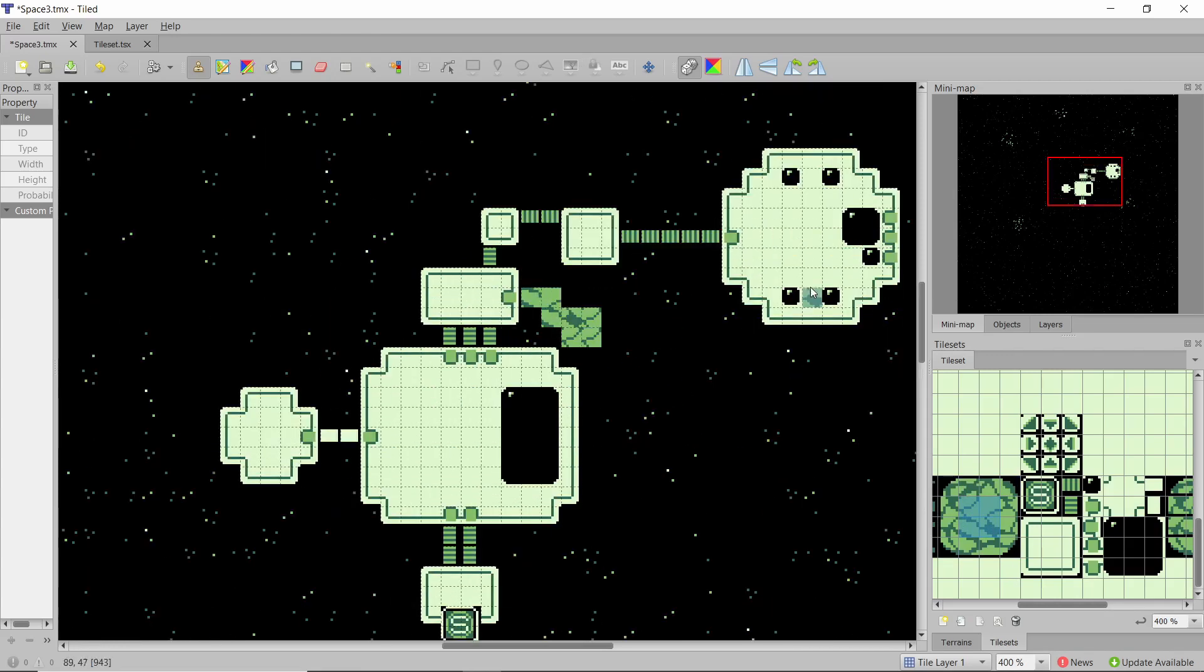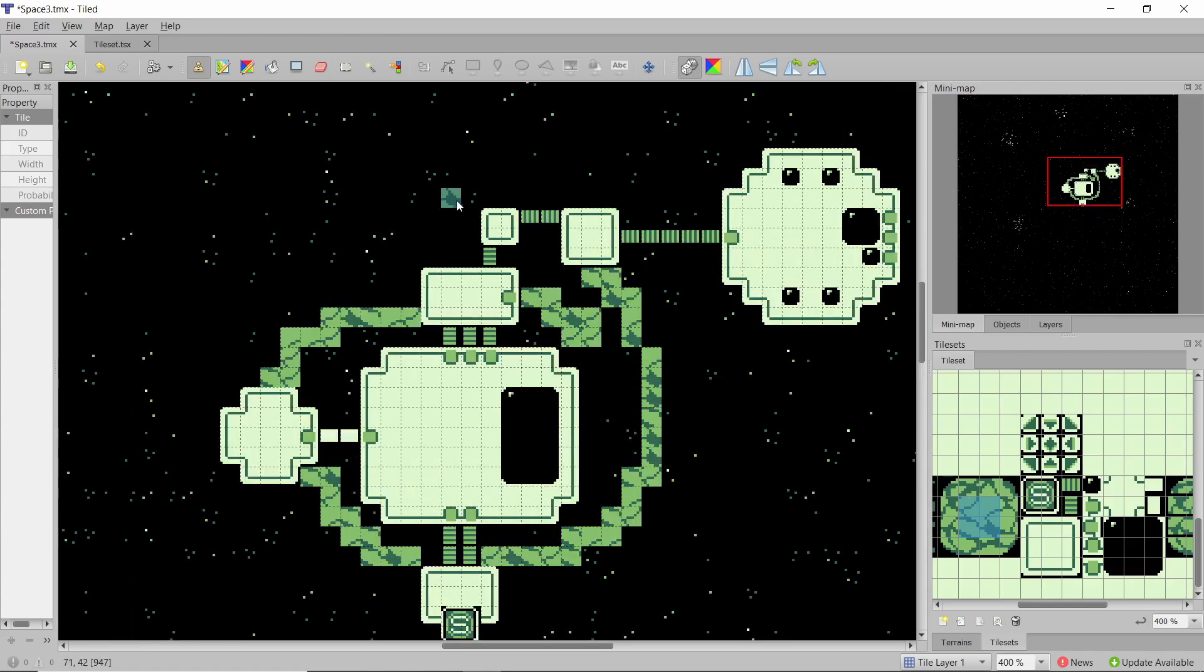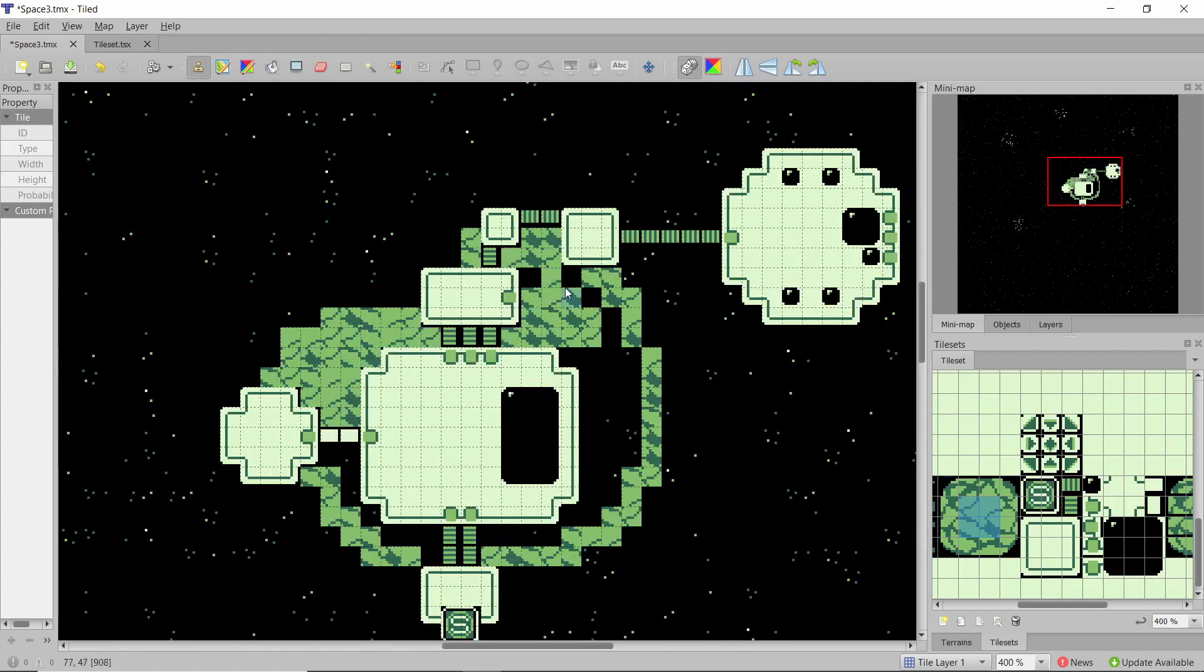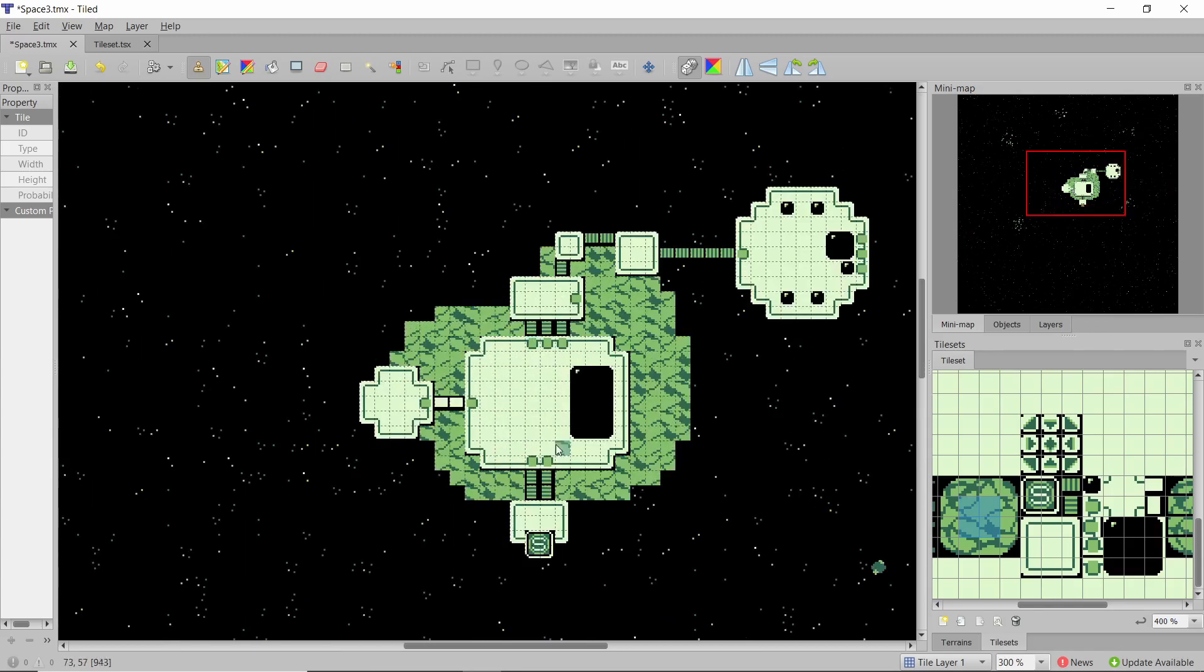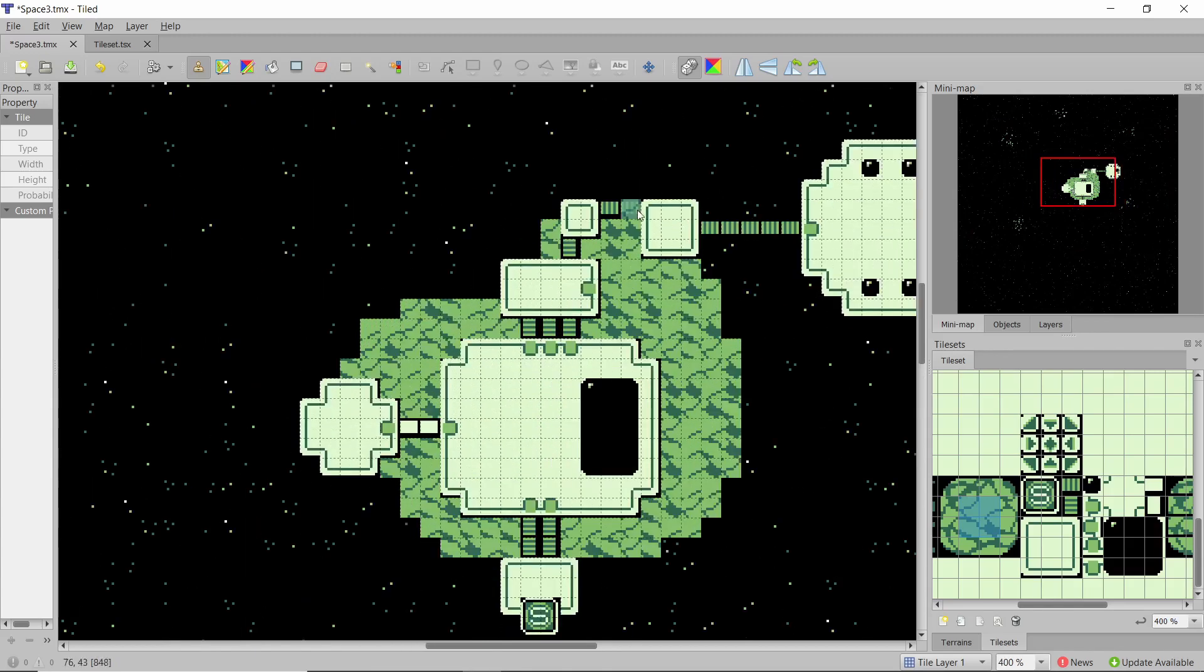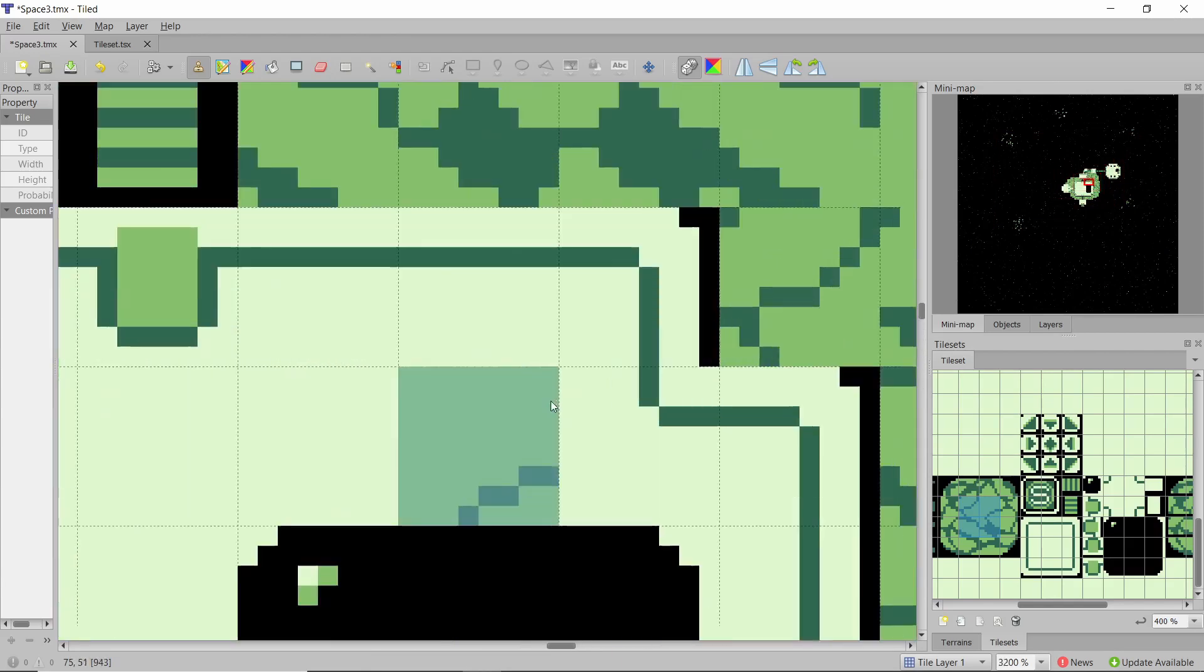What I'm thinking is this structure here won't be connected to the main asteroid it will be floating off.